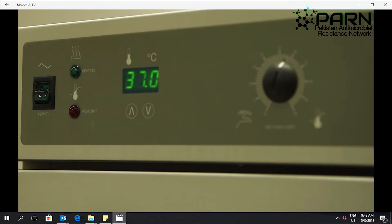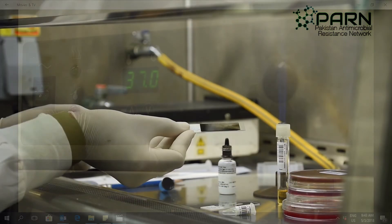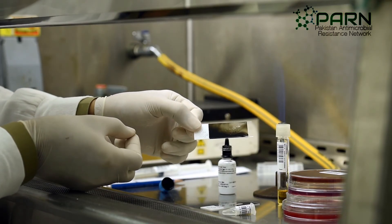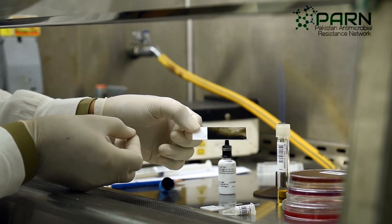Incubate all the plates at 35 degrees Celsius in 5% carbon dioxide. Incubate the broth medium at 35 degrees centigrade at ambient temperature. After incubation, observe the plates and process accordingly.